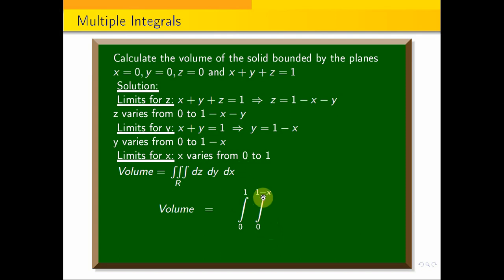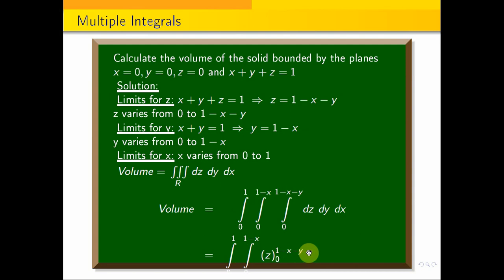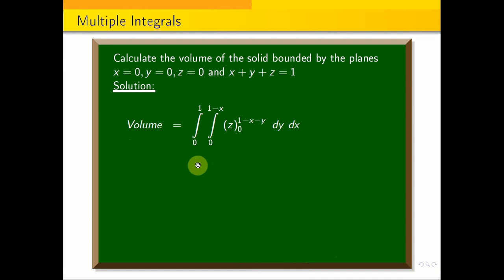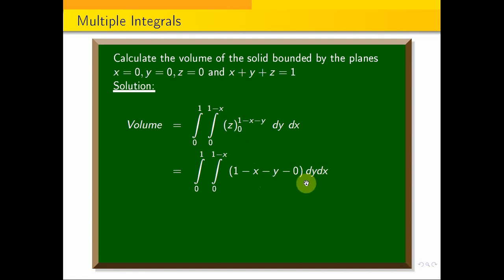So z varies from 0 to 1 minus x minus y. We apply the limits: integral from 0 to 1, integral from 0 to 1 minus x, with upper limit 1 minus x minus y and lower limit 0, into dy dx.